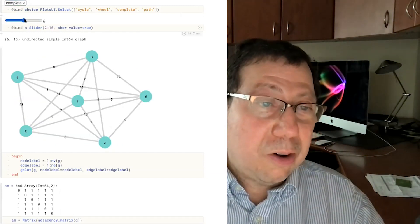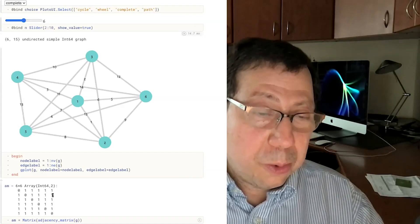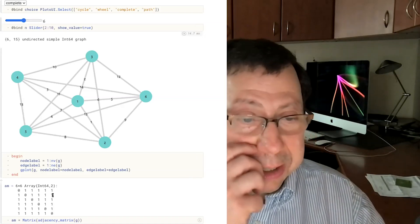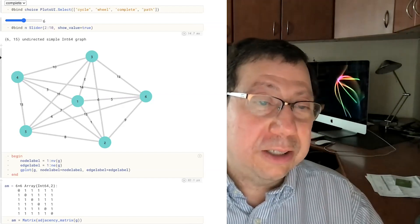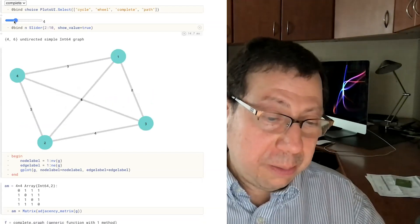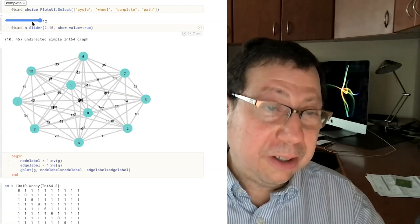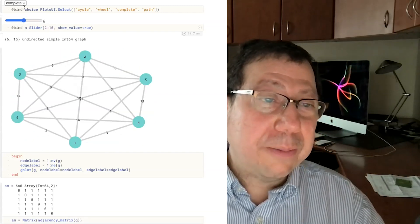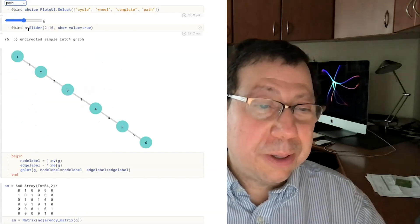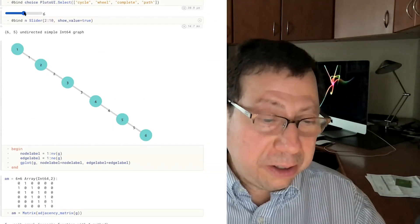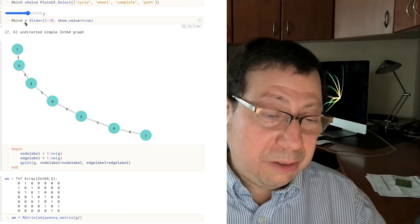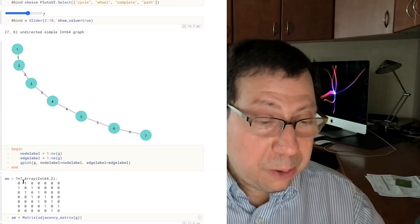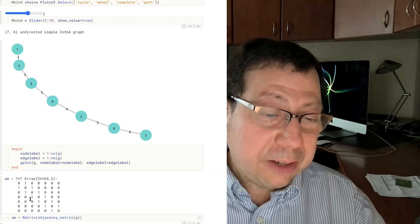Basically, off the diagonal every entry is a one. Remember, i is connected to j if there's a one in the ij entry, so you can look at the matrix and look at the graph and see what's happening. This is maybe a boring graph — just the linear graph, the path. The path is just a tridiagonal matrix with ones on the super-diagonal and on the sub-diagonal.